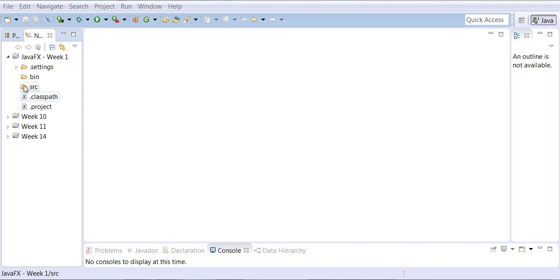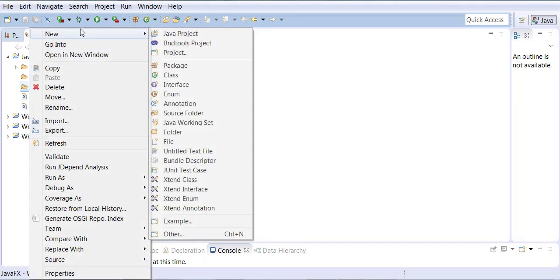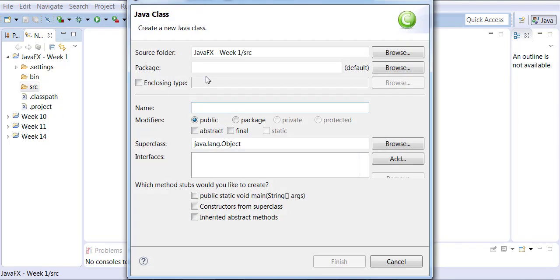To get started, we right-click on the source, we go to New, and we choose Class, just like before. In the name of the class, I will type JavaFX Example1.